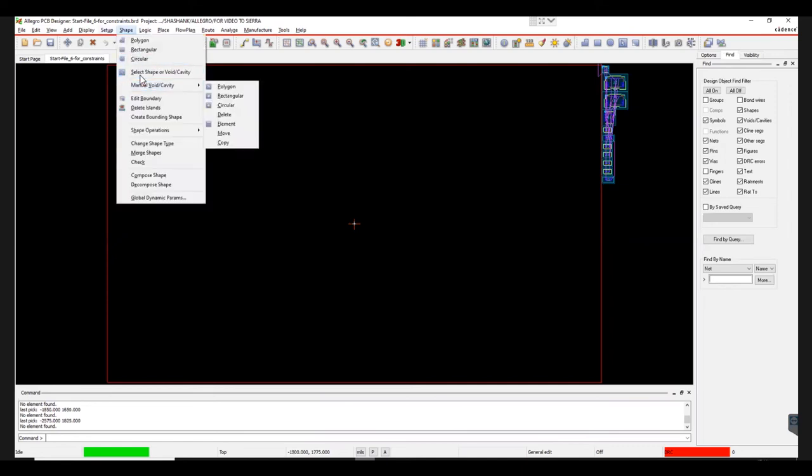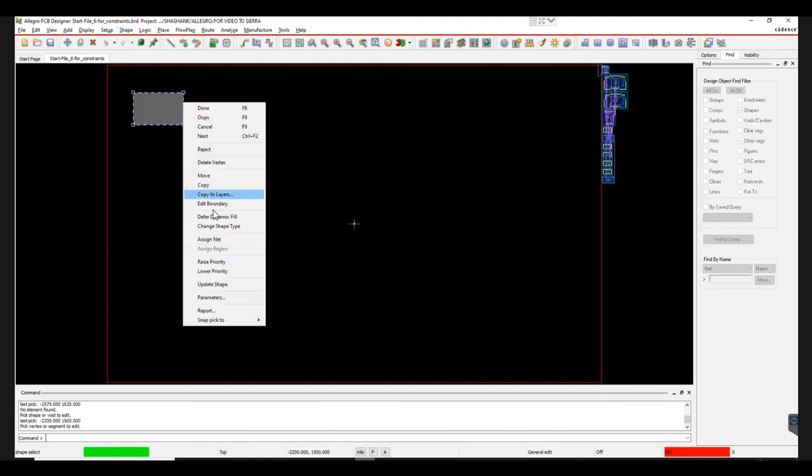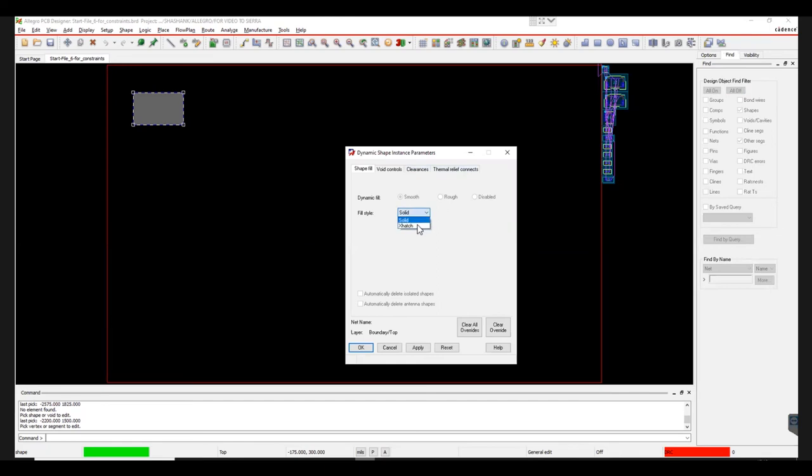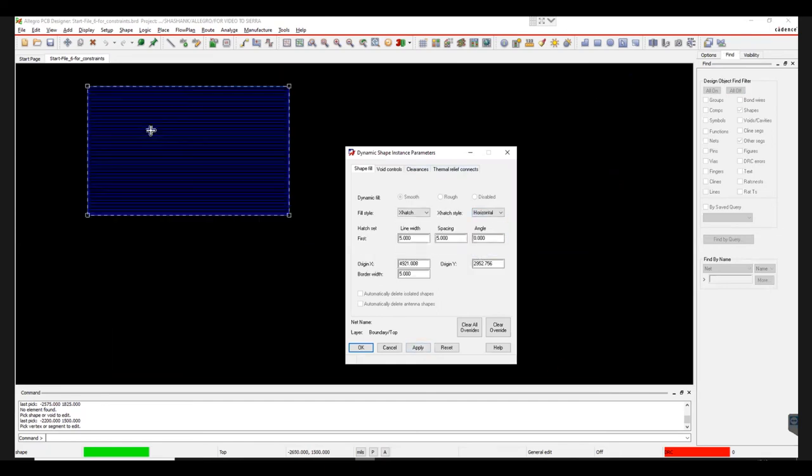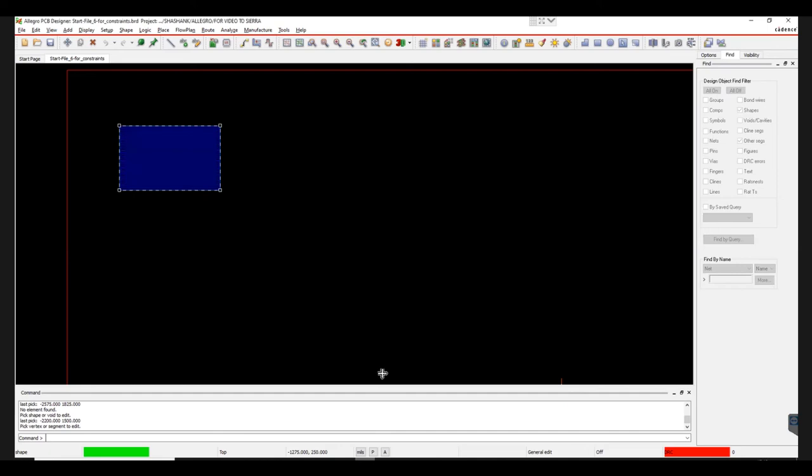Select Shape. Open Select Shape or Void Cavity. Click on the shape and open Parameters. Now choose Solid or X-Hatch in Fill Style. Pick an X-Hatch style like Horizontal, Vertical, etc. For this design, Solid Style is selected. Click Apply and OK.